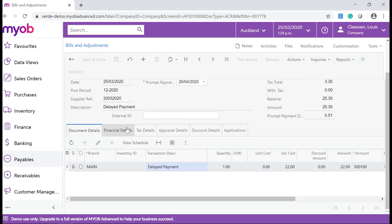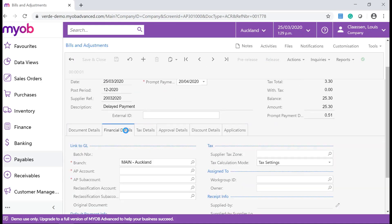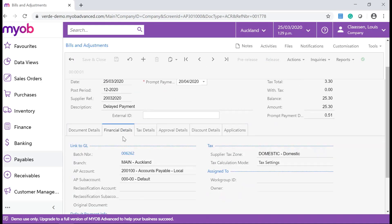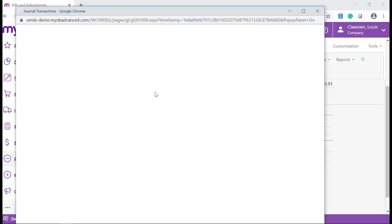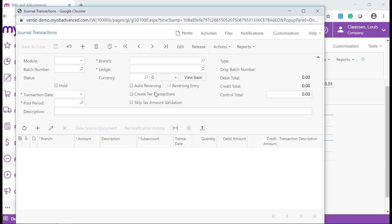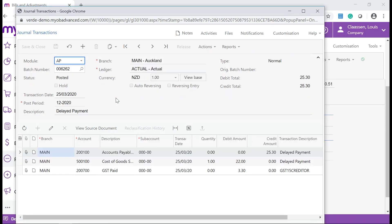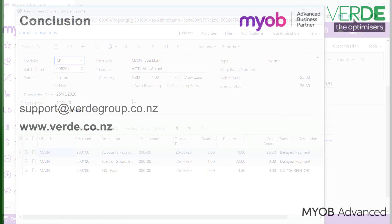On the Financial Details tab, click the Batch Number hyperlink that has been generated from the credit adjustment. This opens the Batch on the Journal Transaction form for review.